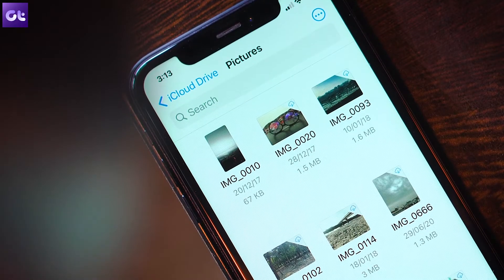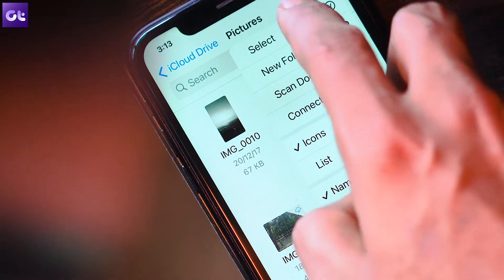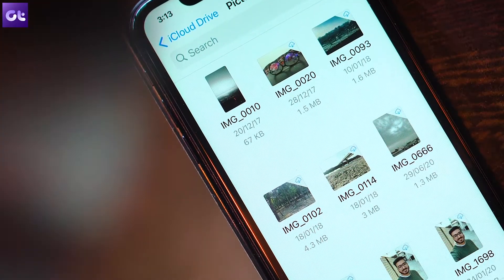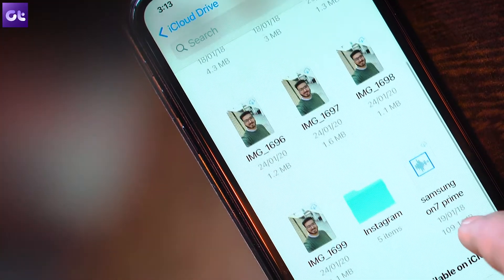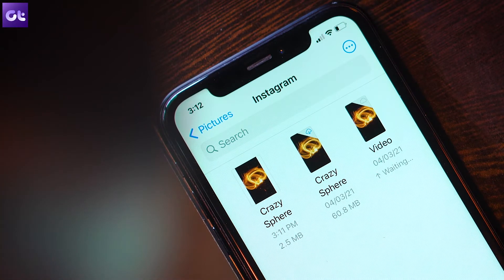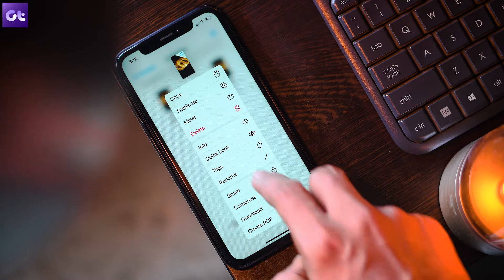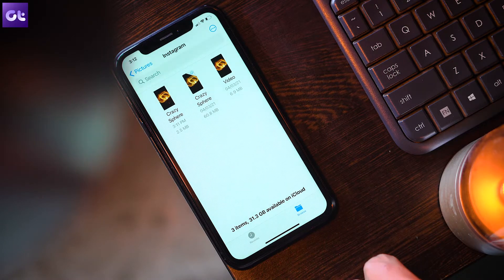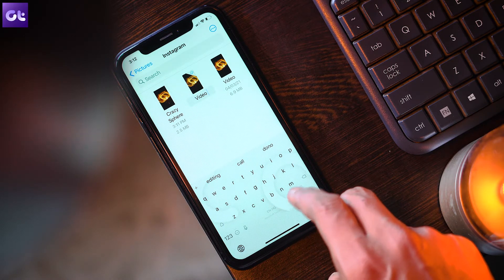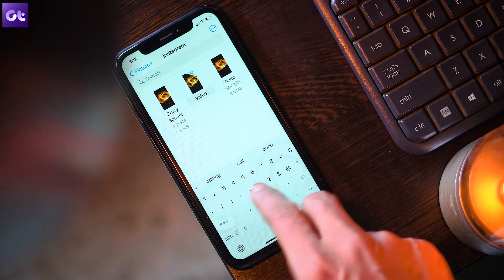If you're trying to convert multiple images to PDF, the Files app will convert them in alphabetical or numerical order. Unlike with the Photos app, rename your photos in the proper order that you want them to appear in the converted PDF file. To rename an item, long press the file and then tap Rename. Tap Done to apply the new file name.